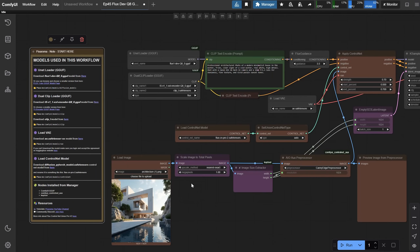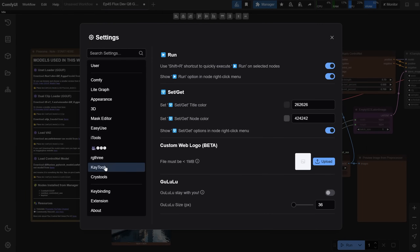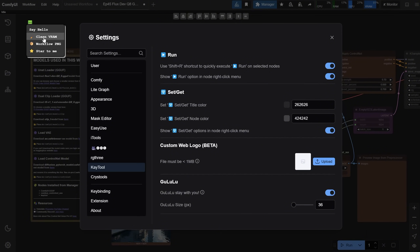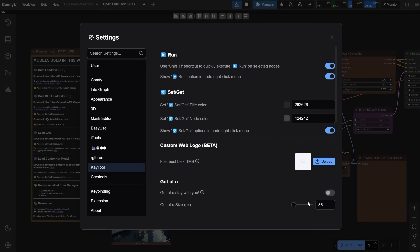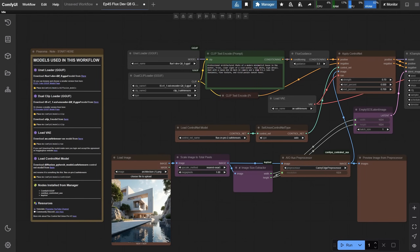After that, restart Comfy UI. If you go to Settings and then to KTool, you'll see that by default the Galulu option is active and it shows a cute dinosaur. If you don't want to see it, you can disable it from there. Now you have everything you need to run it, and we can test the workflow.